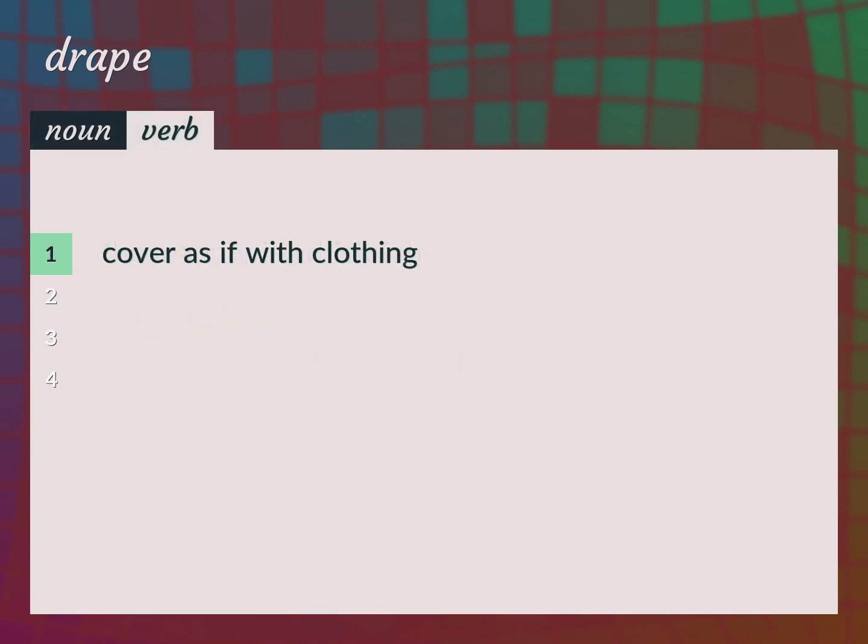Cover as if with clothing. Cloak, clothe, robe.